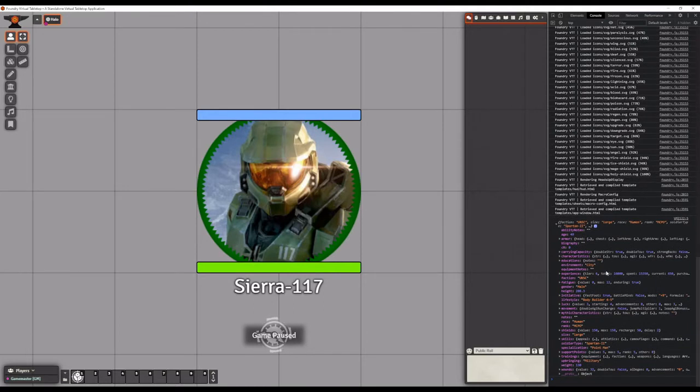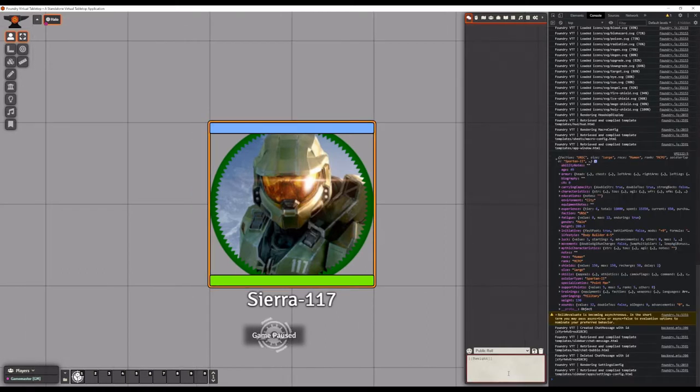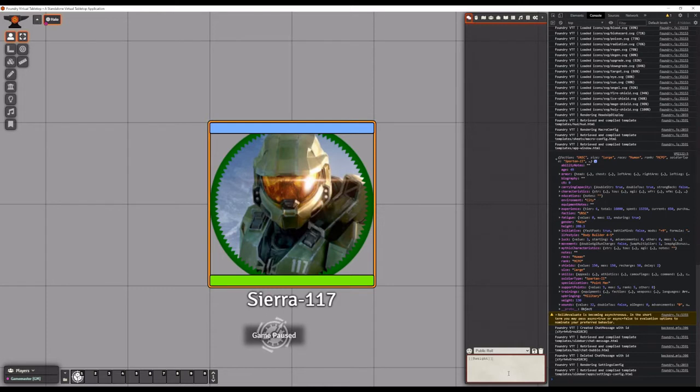Anything at this level can be accessed with the @ symbol followed immediately with no spaces by the key in purple text here. So if you wanted to reference your weight, you could use @weight and you will see it print that value here.